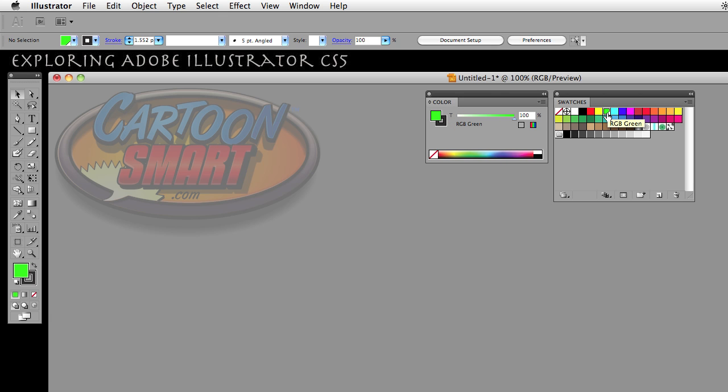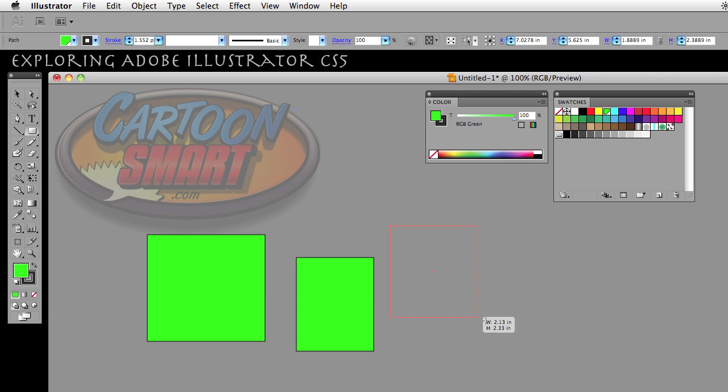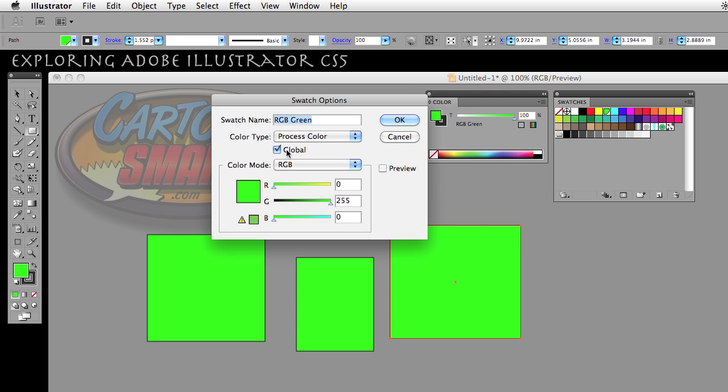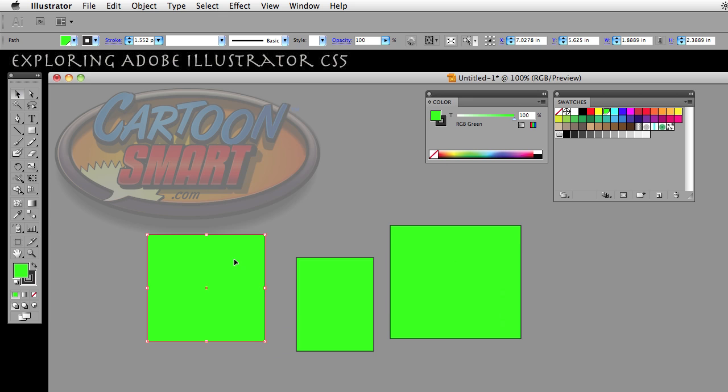Now with that particular swatch selected, it reflects over here in your tool panels as well. I'm going to take a rectangle and just drag out a rectangle, drag out another rectangle, drag out another rectangle. Now these rectangles are using the RGB green and it's a global color now since I selected that.